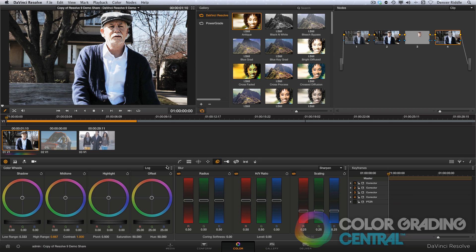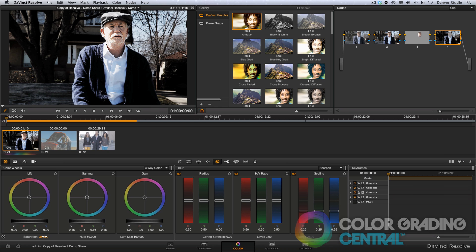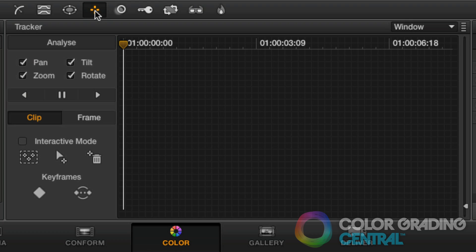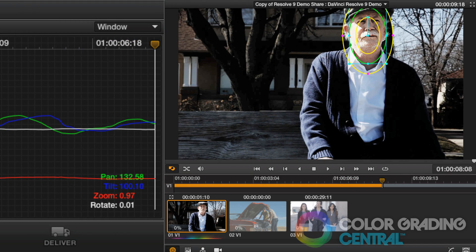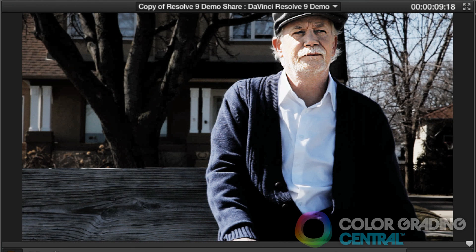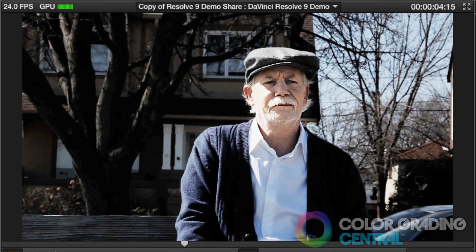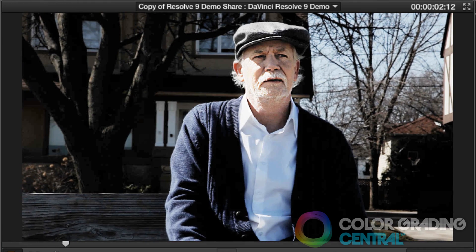I'll also add an outside node and bring down the exposure surrounding the face, and lower the saturation a little too. Now it's likely that the camera or the talent will move, so we'll need to track the window. Jumping to the previous node with the window, we'll find the tracker now here in the same palette instead of in a different page. I'll click the forward track button and watch as the amazing world-class 3D tracker automatically tracks the shape. You'll also see that we have this new graph that allows us to visually interact with the tracking data. So let's now take a look at the final before and after. With Resolve, it's really easy to create cool effects like the Dragan effect.